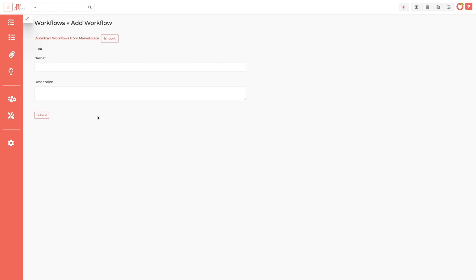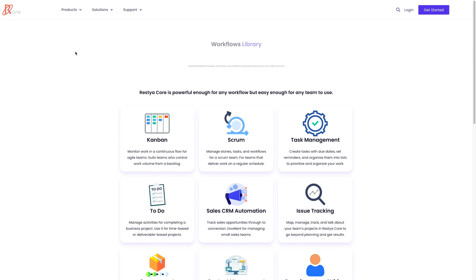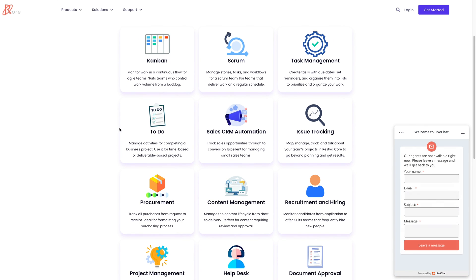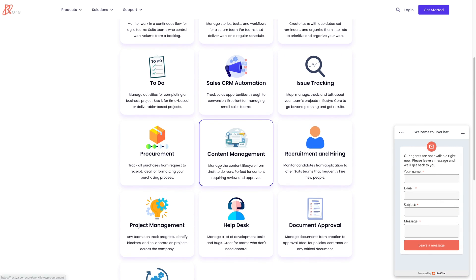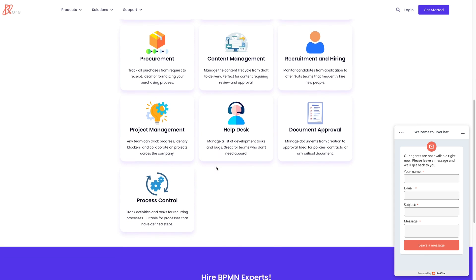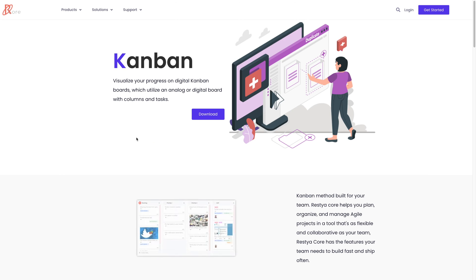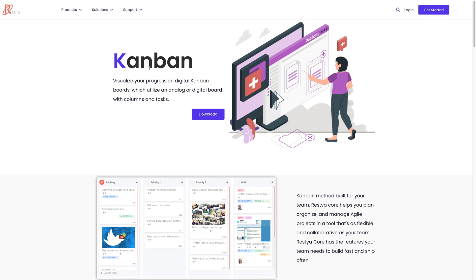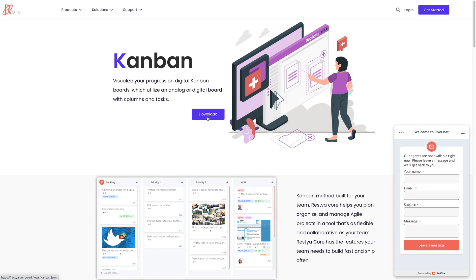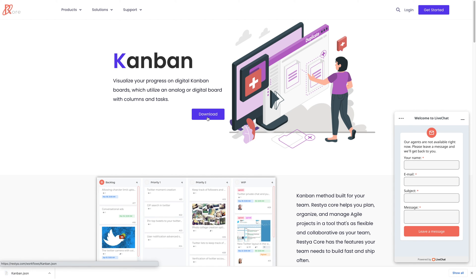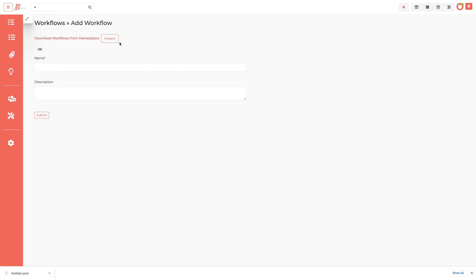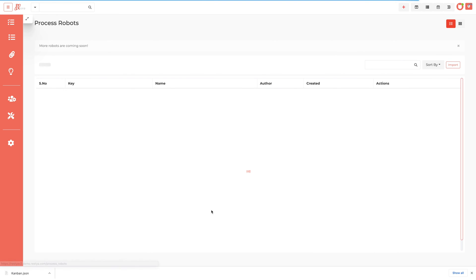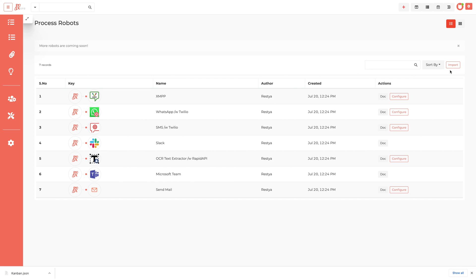Restia provided the extensible and easy integrable option for the RestiaCore. One click download option for workflow. You can import these workflows to try them out on your RestiaCore site. RestiaCore users across the world have created a breadth of workflows they find useful in their classic RestiaCore project. We can also import the RPA process robots or automation into our RestiaCore.